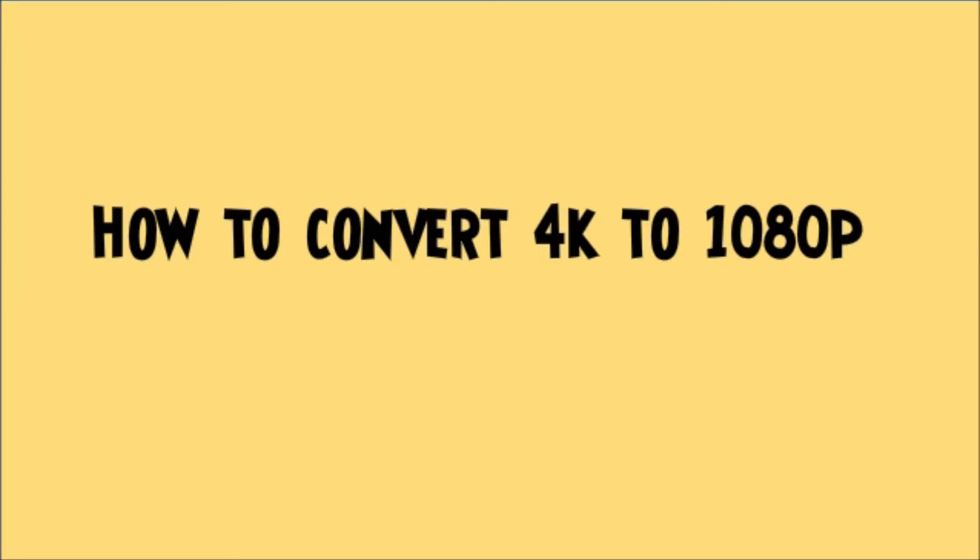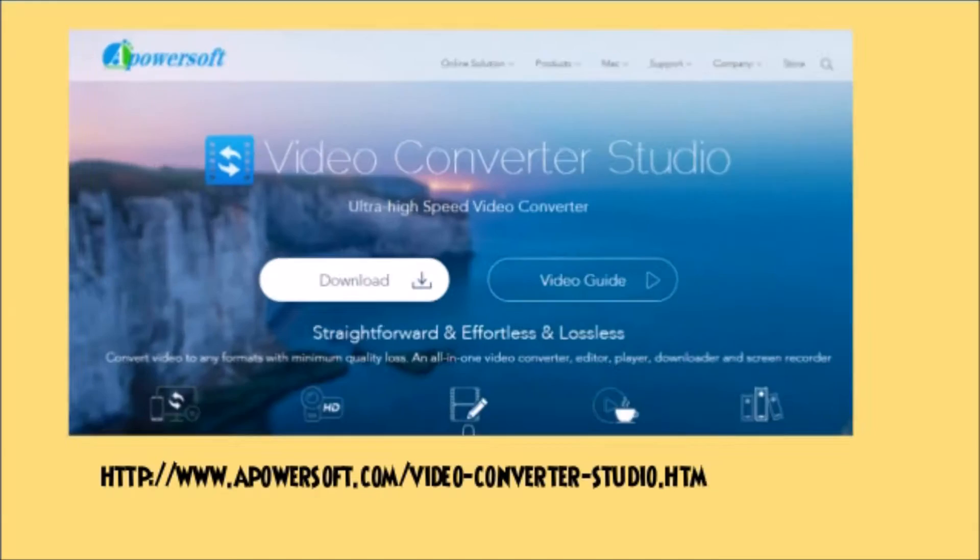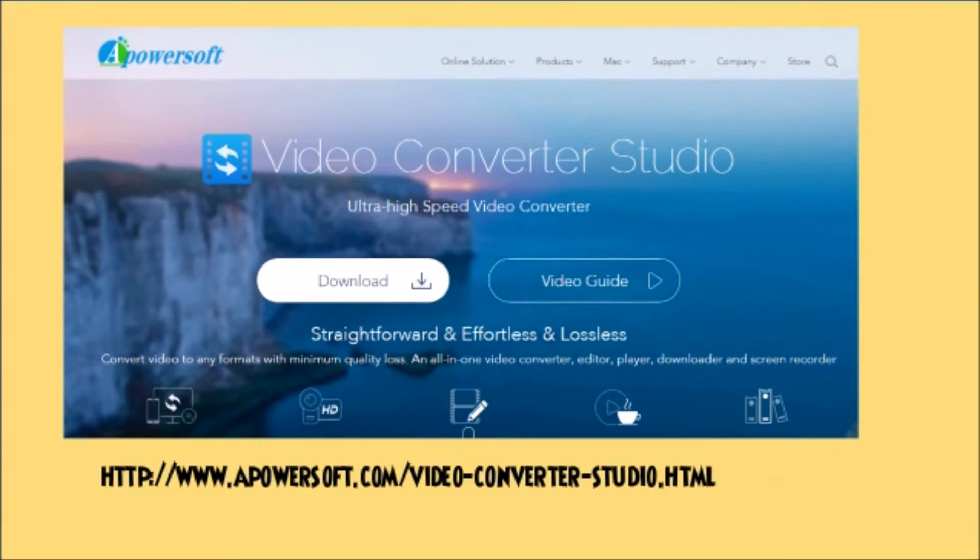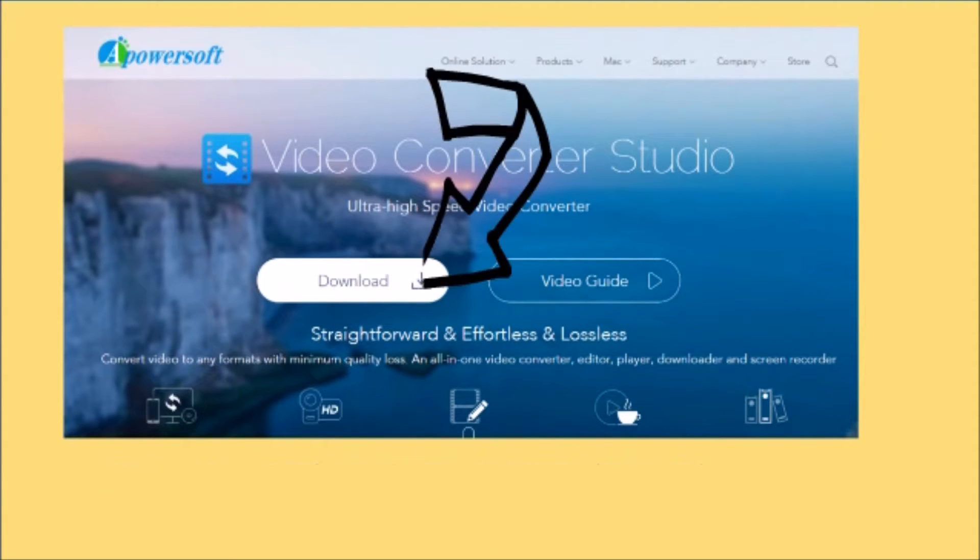Hi, today I'll show you how to convert 4K to 1080p using Video Converter Studio. First, go to its webpage, and then click on the download button to get the tool and install it on your computer.